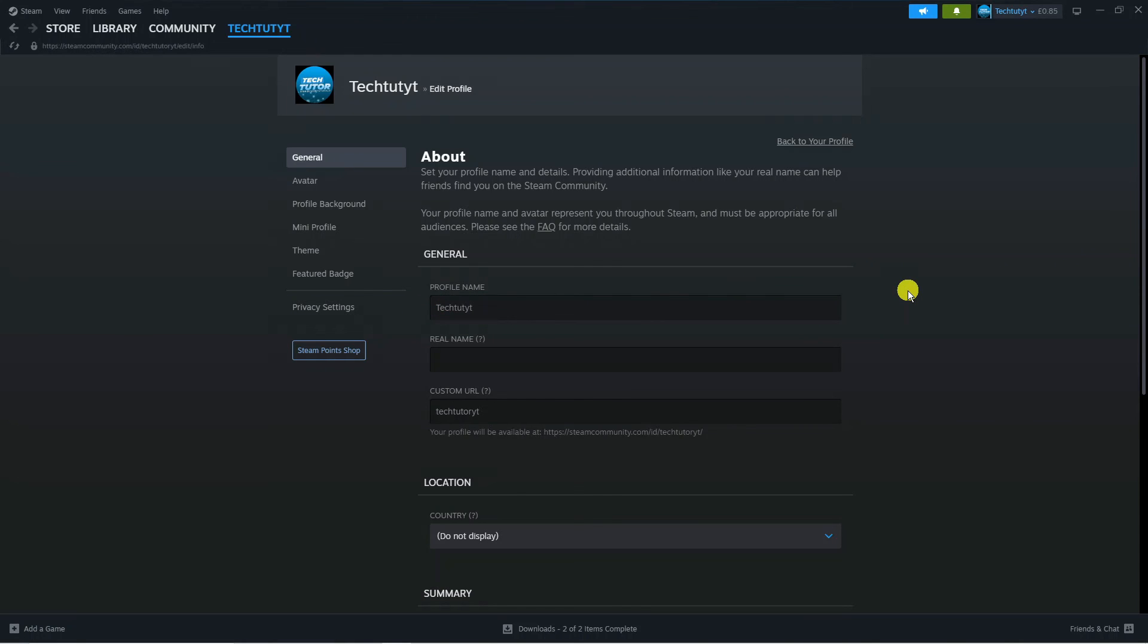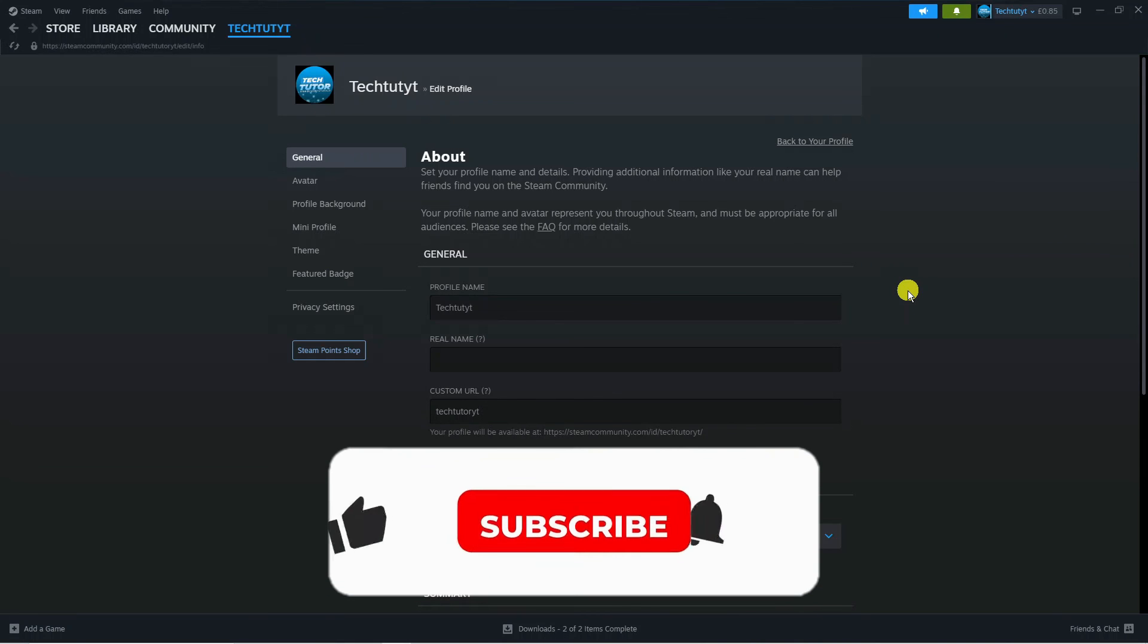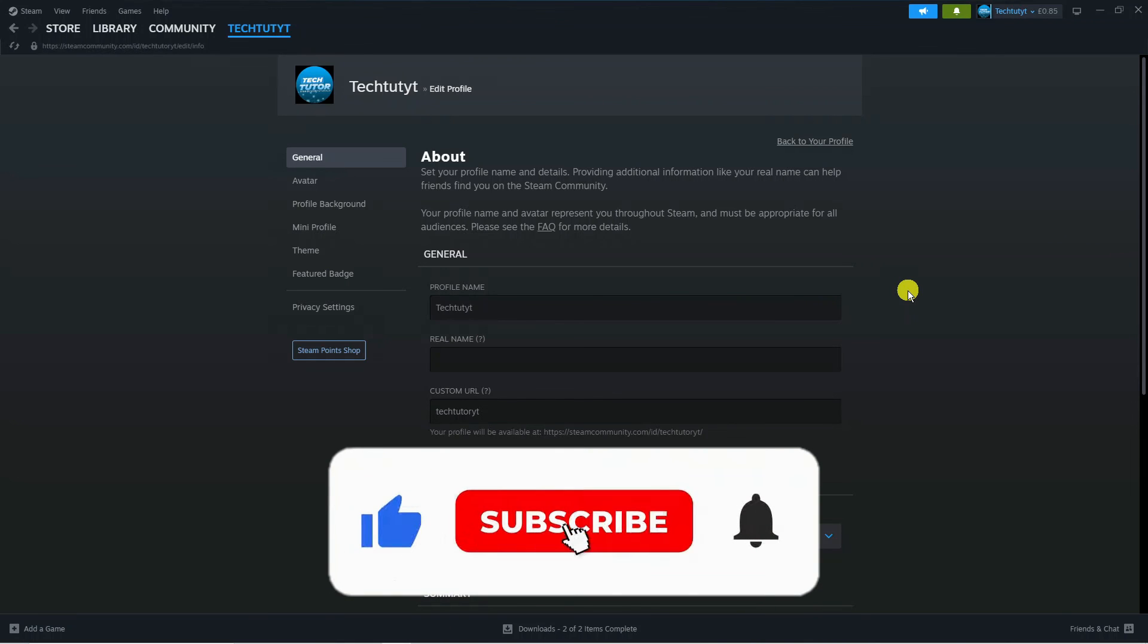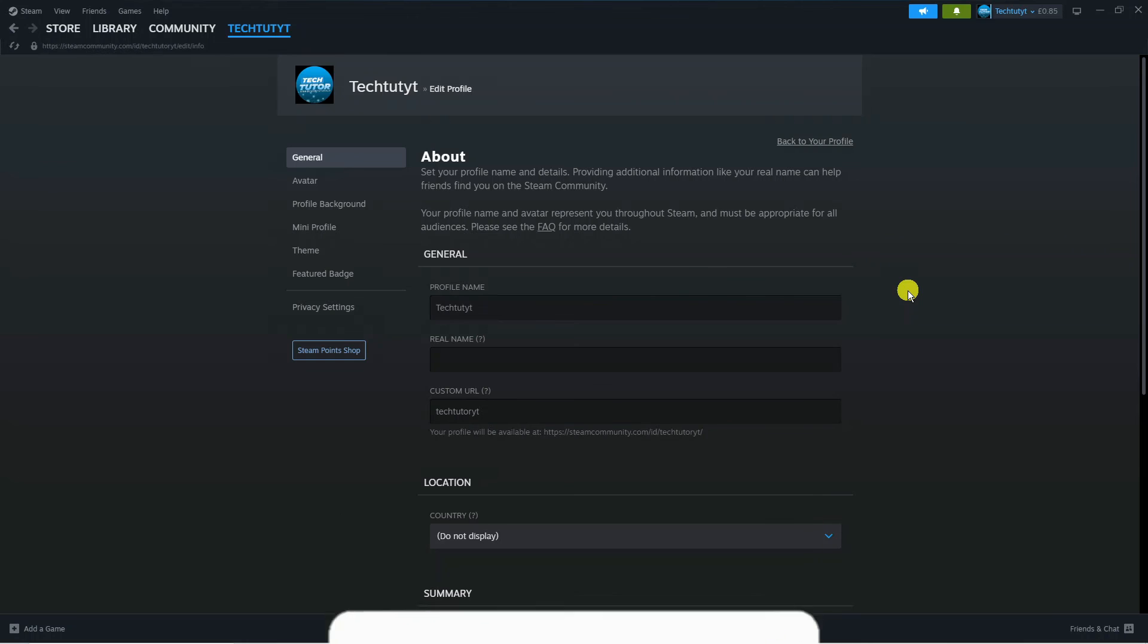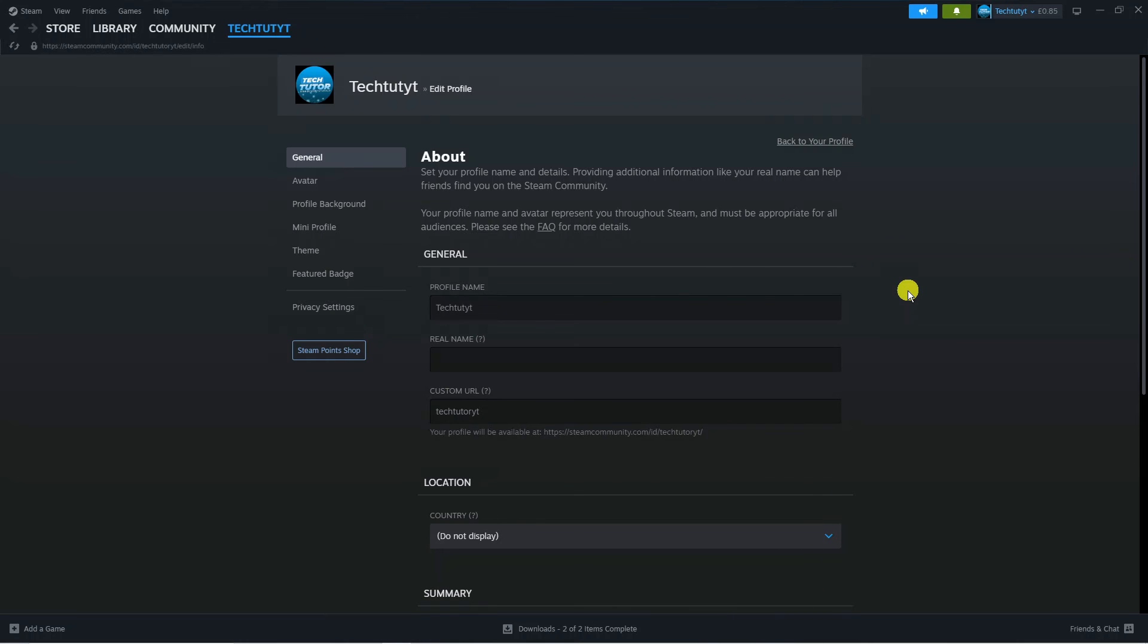I hope this tutorial helped you out today. If this did help you out, I would really appreciate it if you want to consider leaving a like and subscribing to the channel. With that being said, I just want to thank you guys for watching this quick tutorial, and I will see you in the next video.